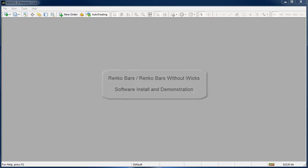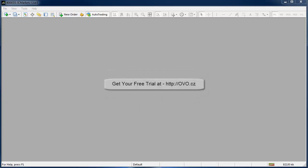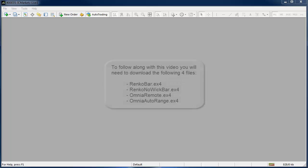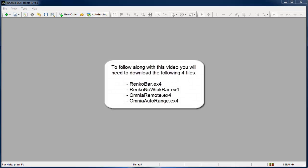If you'd like to follow along then go and grab yourself a free trial at ovo.cz and while you're there you should also grab the free Omnia remote and Omnia auto range indicators. I'm also going to show you how they work.